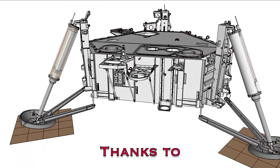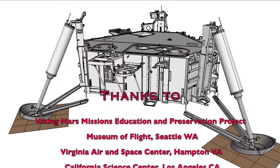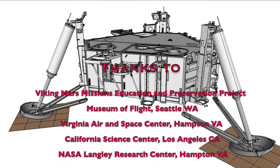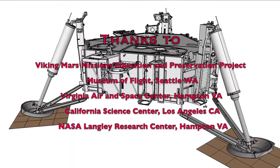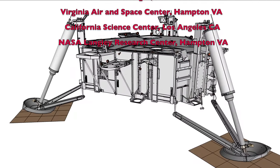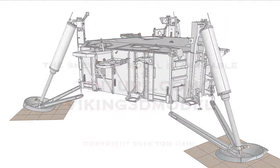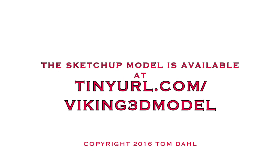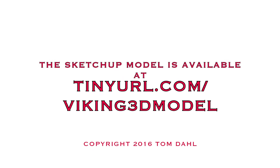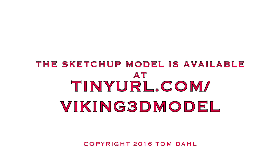My thanks to the following organizations who generously allowed me access to Viking resources that facilitated this 3D modeling project. The work-in-progress SketchUp model can be downloaded from Dropbox via this link.